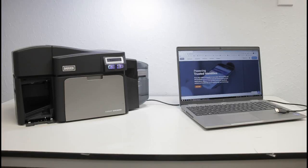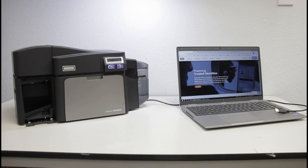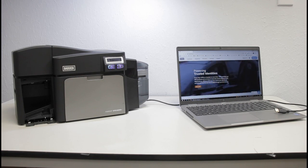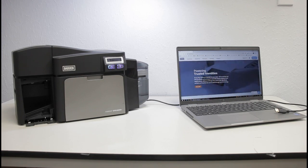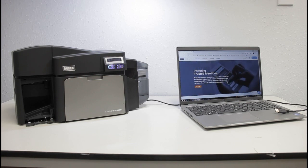In this video, we will demonstrate driver installation for an HID Fargo DTC 4250E ID card printer on a Windows 10 computer.